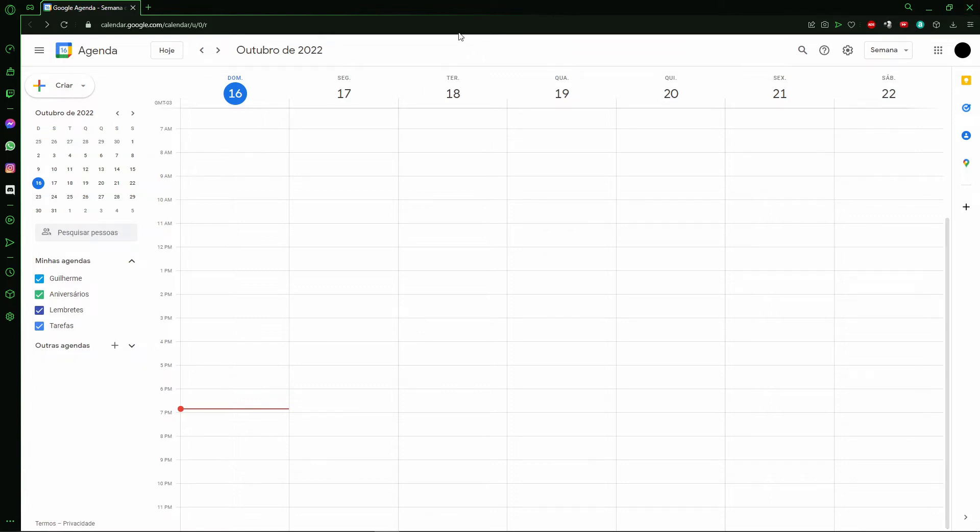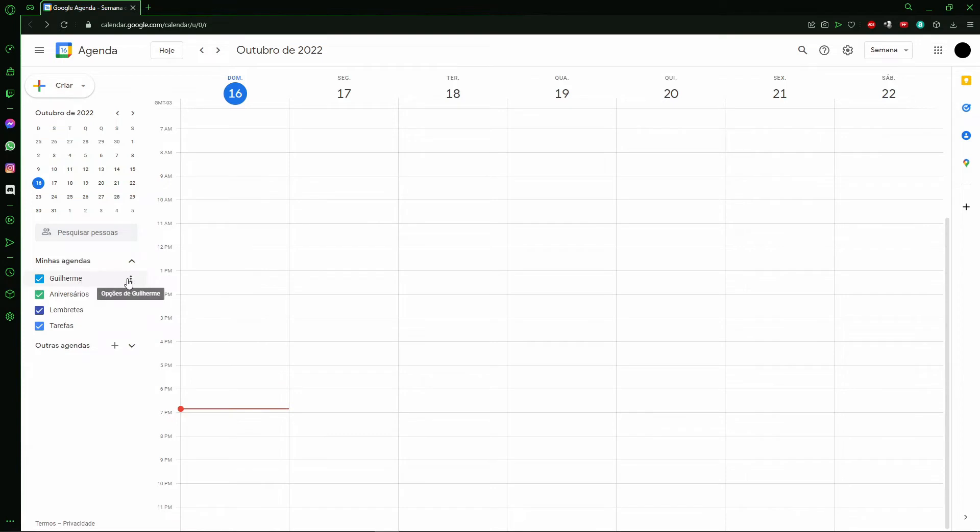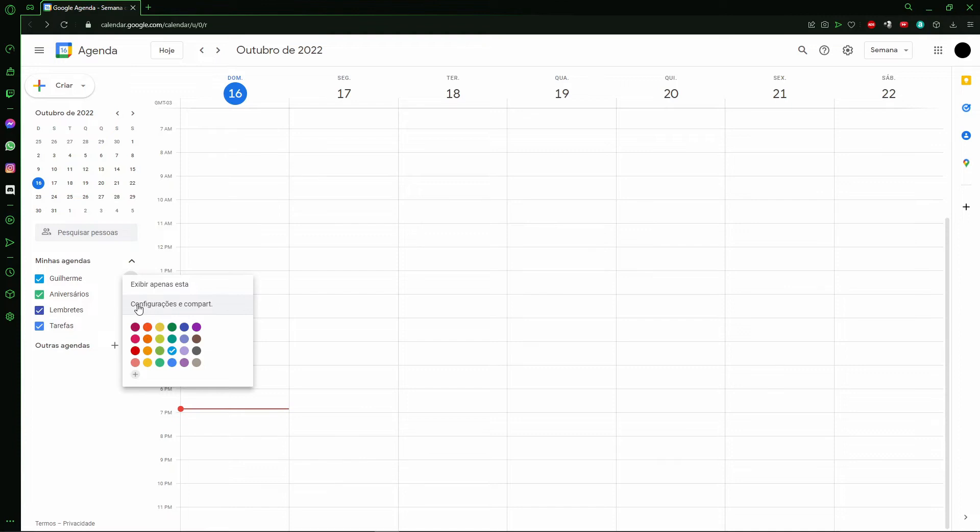To do that is very simple. On the left side of the screen, you see all of your calendars. Select one and click the three dots beside the name. After that, you'll see the option for settings and sharing.